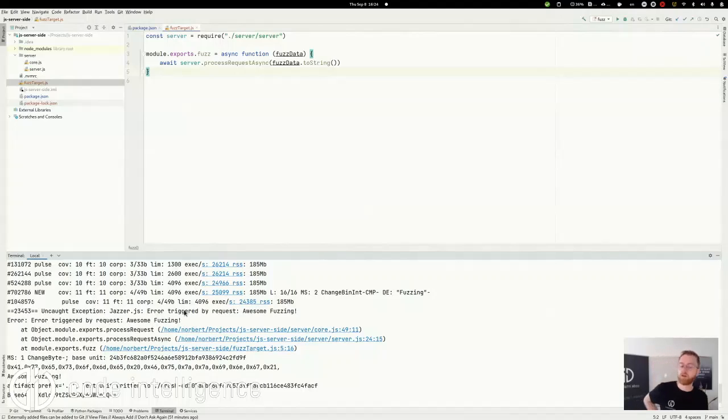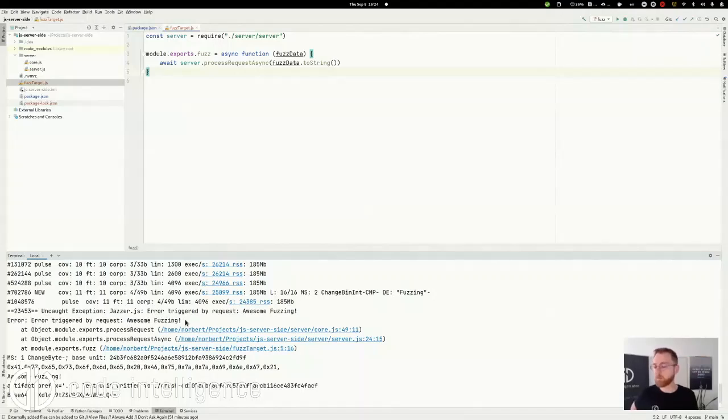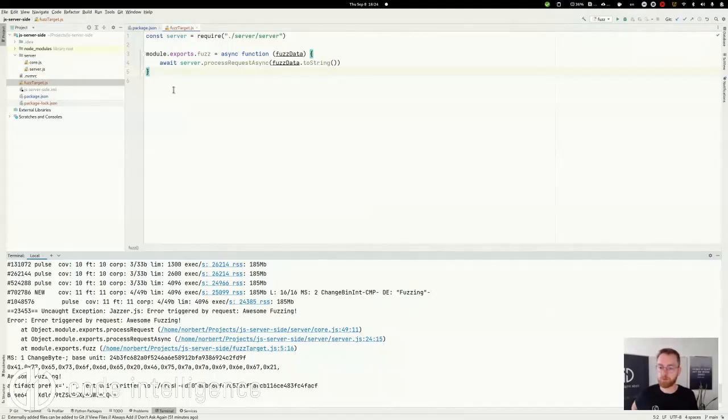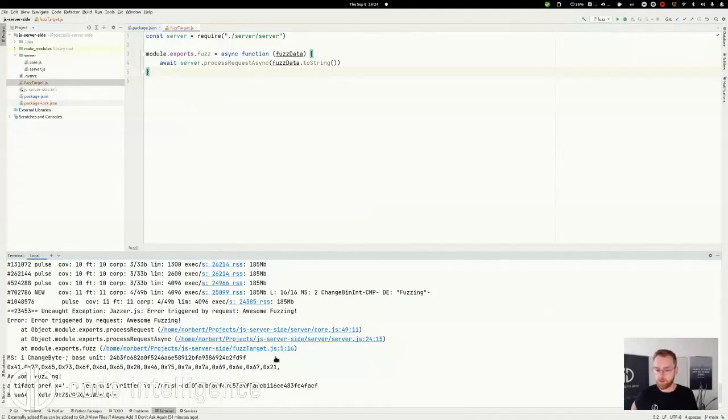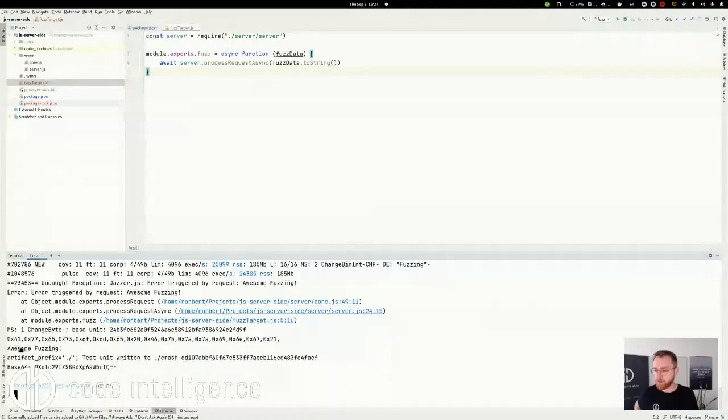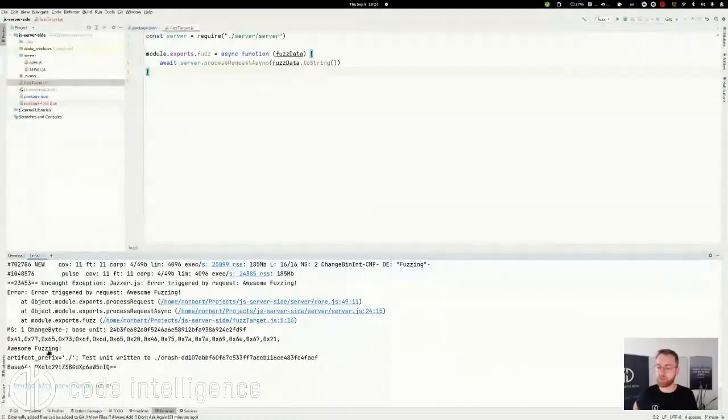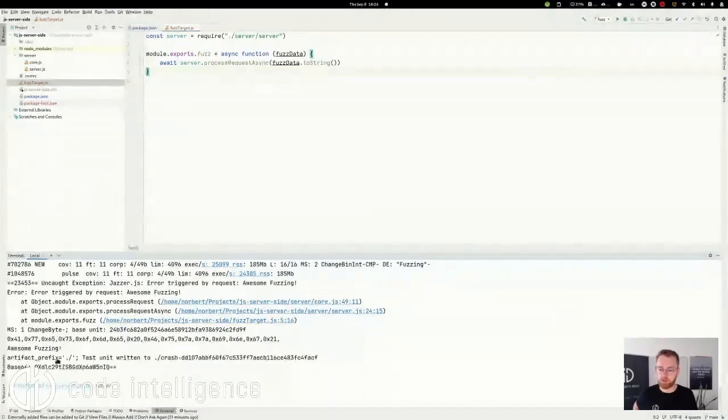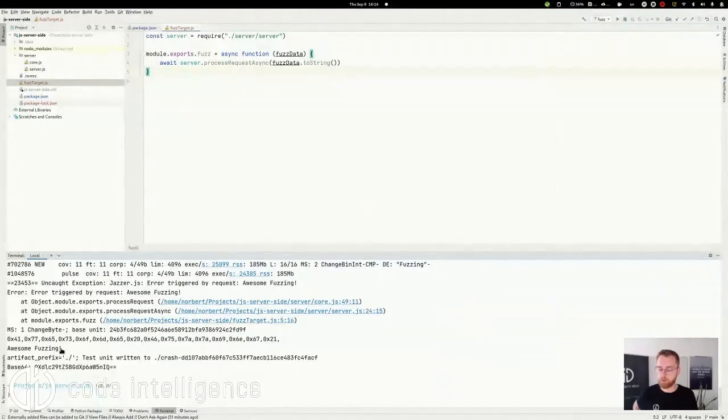So the fuzzer came up with the input awesomefuzzing and that caused something in the server code. So the server code to throw an exception that wasn't caught. Here you have also stack traces and so on. And the problematic input in different formats here.